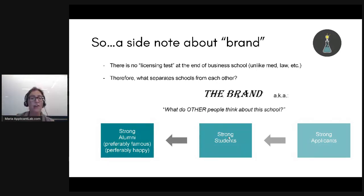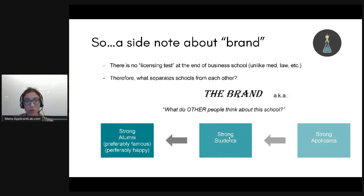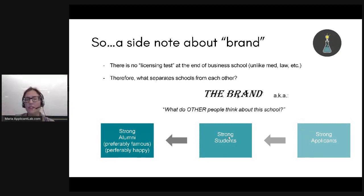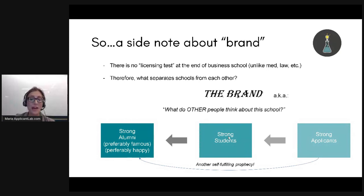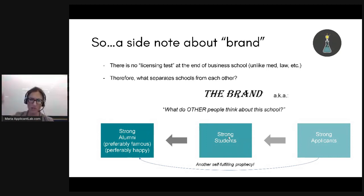If you go out into the world and you're a jerk, and you're the only person from school X that people have interacted with, people are going to think: 'School X just lets in a bunch of jerks.' That's the last thing a school wants. So that's why in your application, it's important to show them: not so much 'I'm going to be a good student in your classroom tomorrow,' but more 'I have the potential to be someone great in 20 years.'